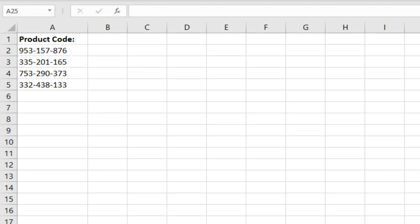In this video we're going to look at the substitute function. Substitute is a really useful function and you can use it for a range of things when you're dealing with different text strings.